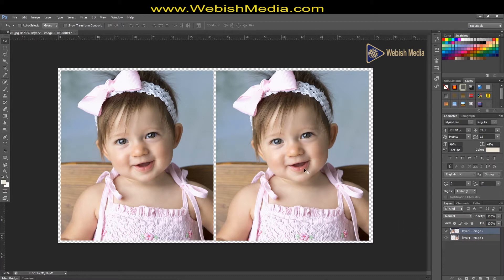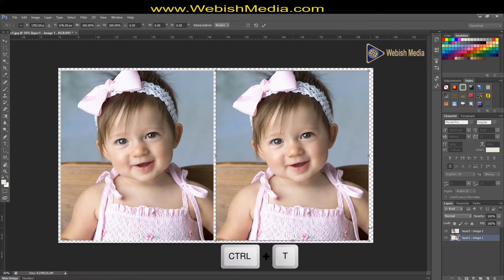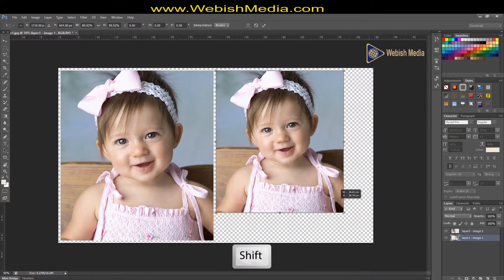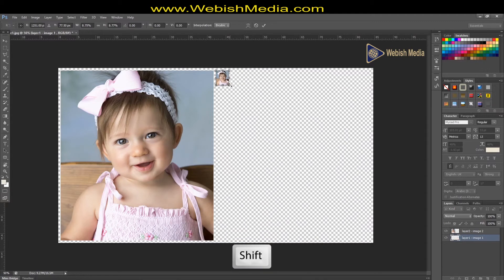For showing the problem, I resized image 1 by selecting this layer, pressing Ctrl+T, then holding Shift to resize and scale it down. Then press Enter.